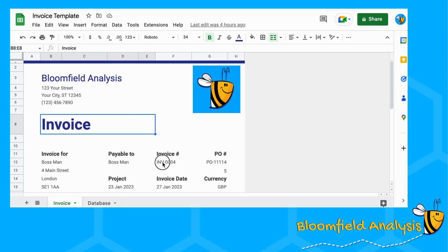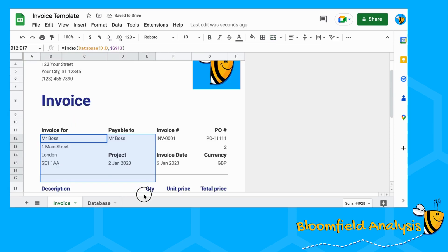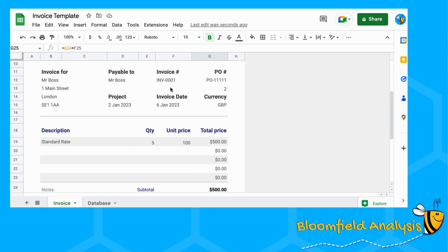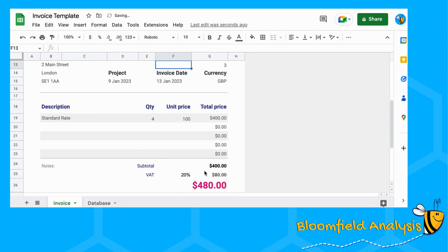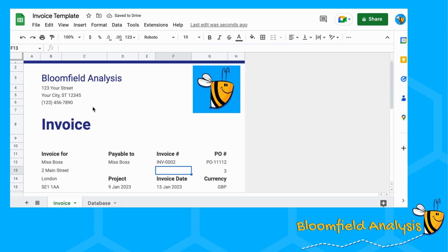The clever bit is that you can change the invoice number here and then all of the information that needs to be updated will be updated, including the calculations to get the price. So if we change our invoice number, this is now $480. The first thing though is to create your template — what the invoice is going to look like.